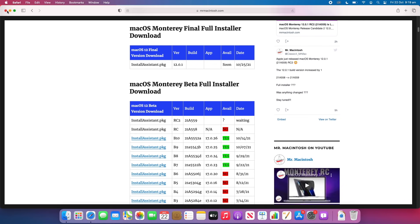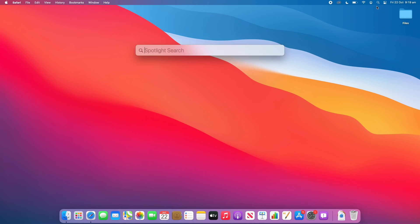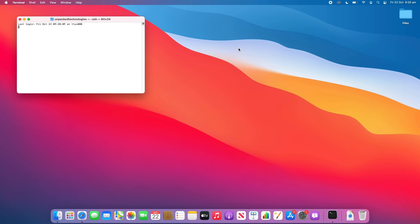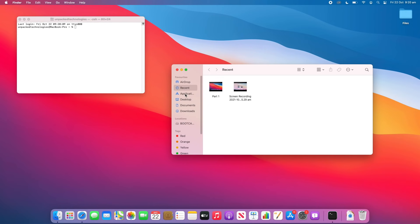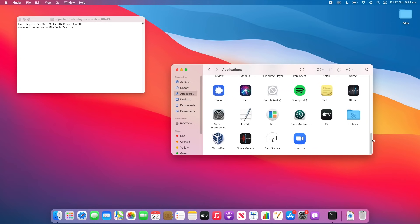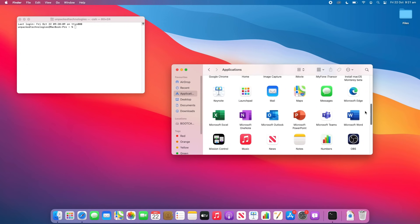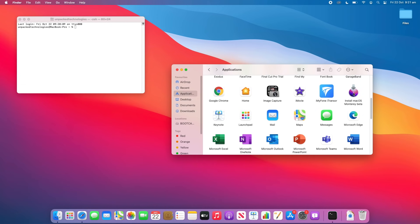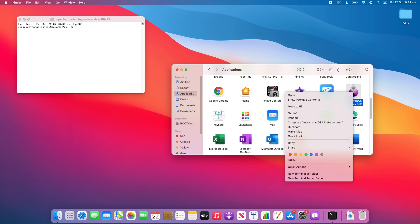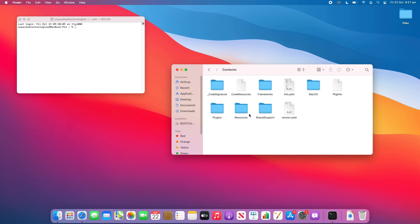Once you've done that, close Safari and open a Terminal window — we'll need to create the bootable installer for macOS Monterey. Once you've downloaded the macOS Monterey installer it'll be in your Downloads folder. Open it and it will install the installer to your Applications folder. You'll see the 'Install macOS Monterey' installer there. Right-click or Control-click on it, click 'Show Package Contents', then double-click the Contents folder, then double-click the Resources folder.